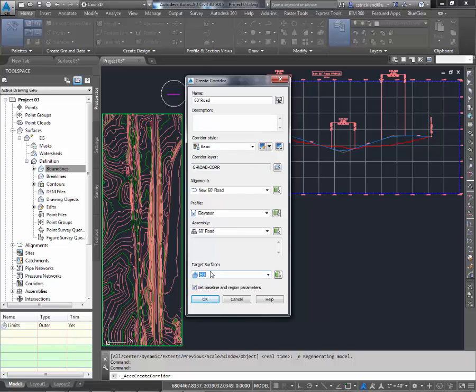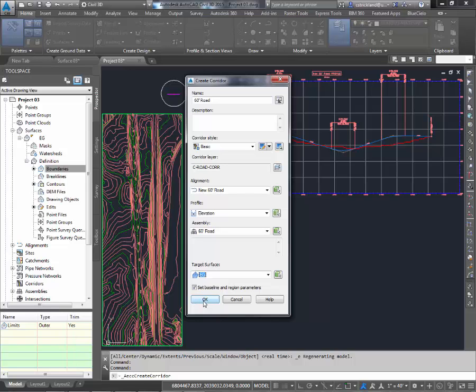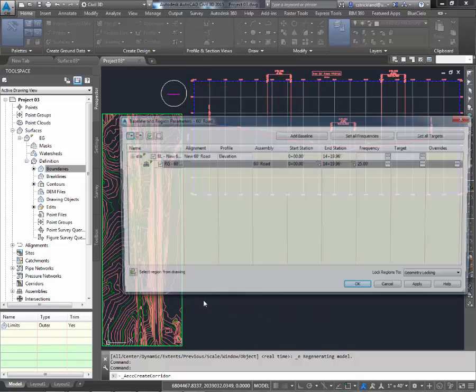Now that I've got all my defaults picked or my basic pieces picked, when I say OK, it's going to let me set the baseline and region parameters. It'll also give me an example of the corridor properties, which are going to be really useful for us in the future. Say OK.